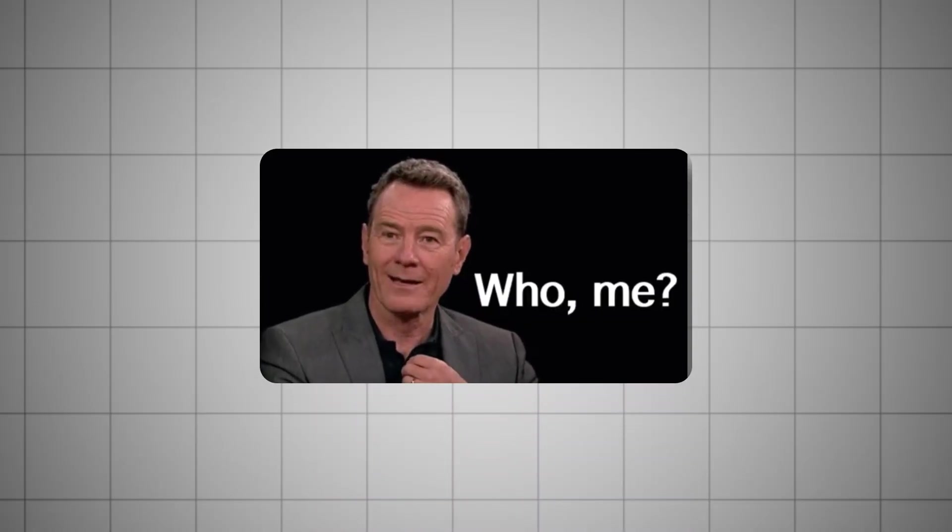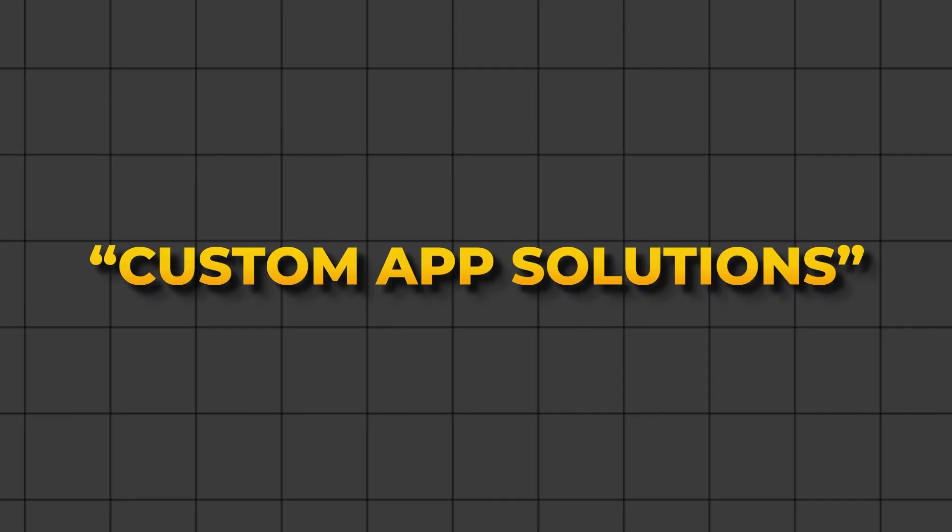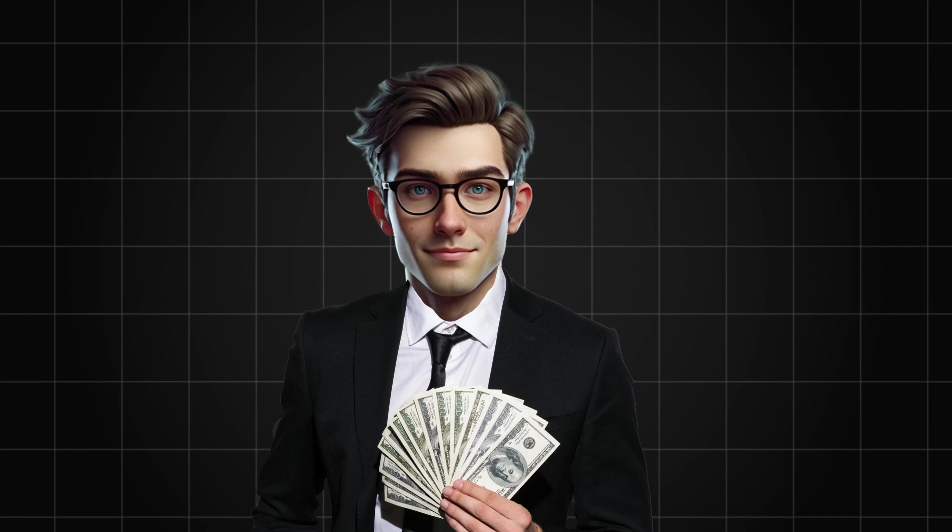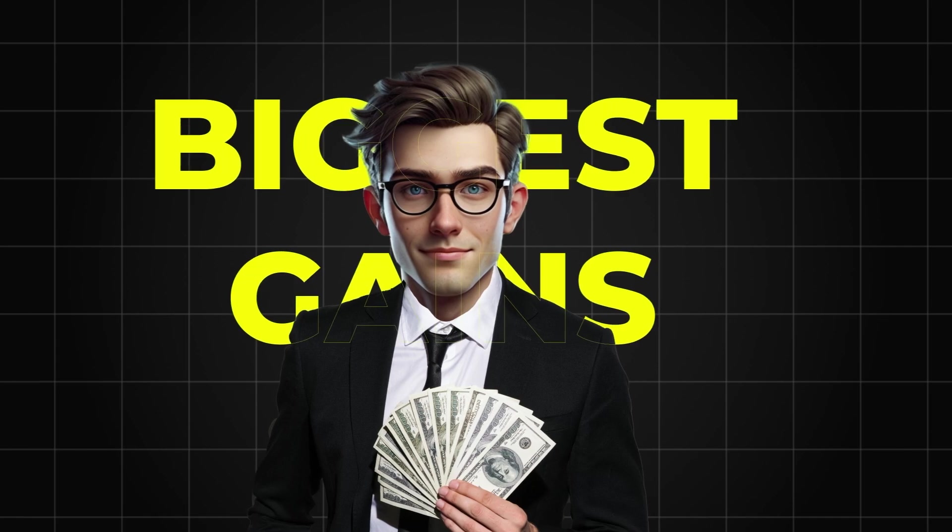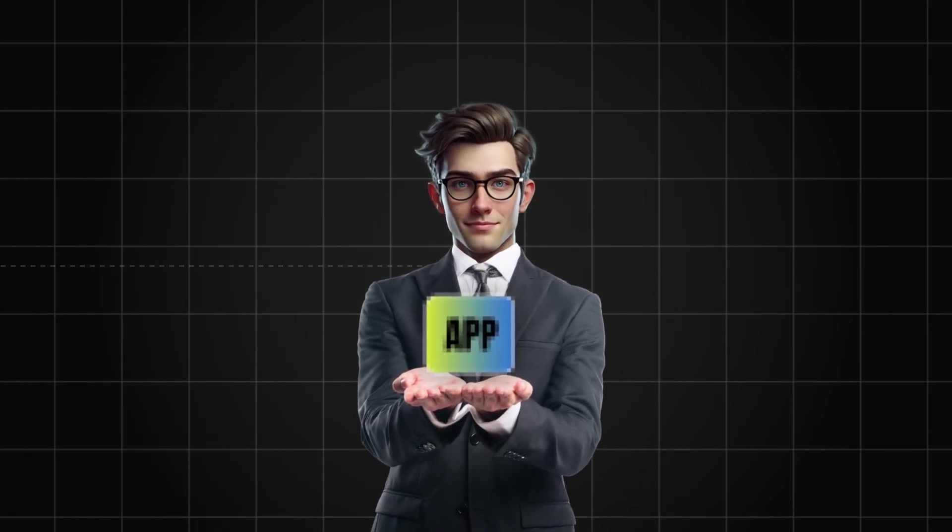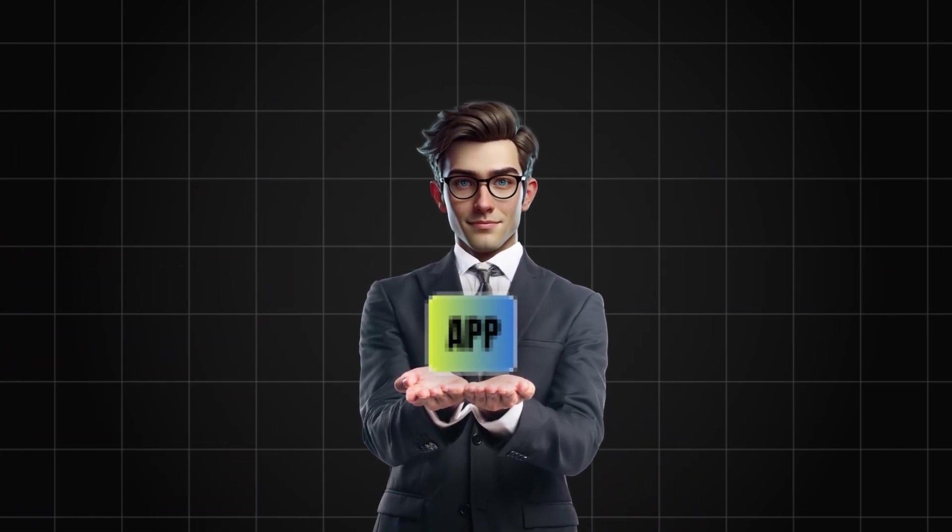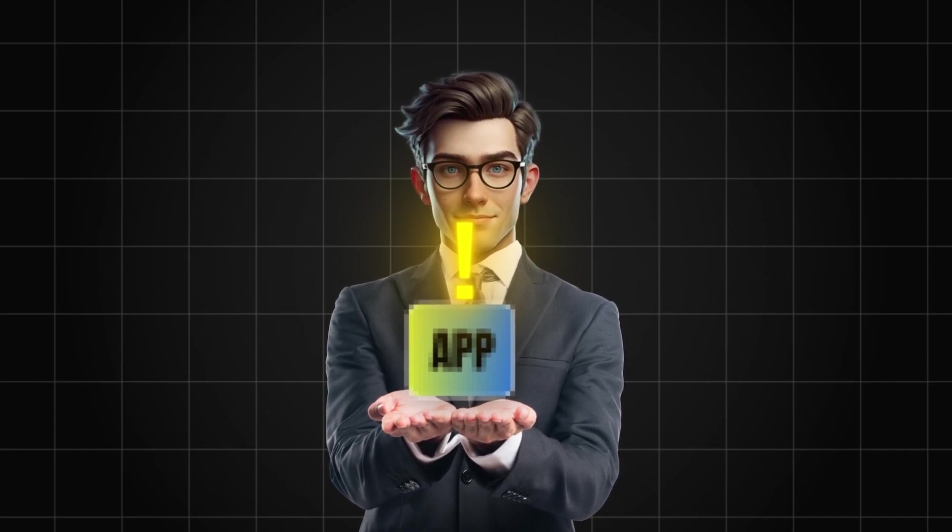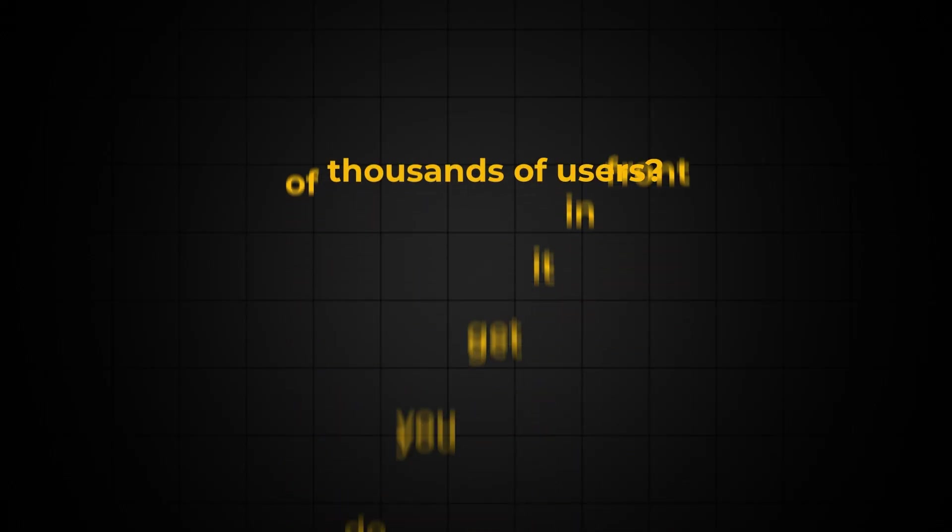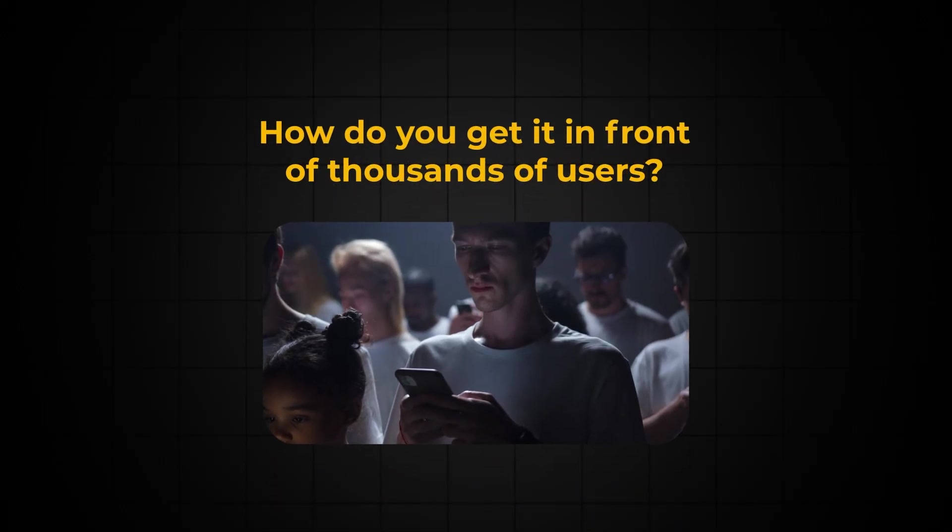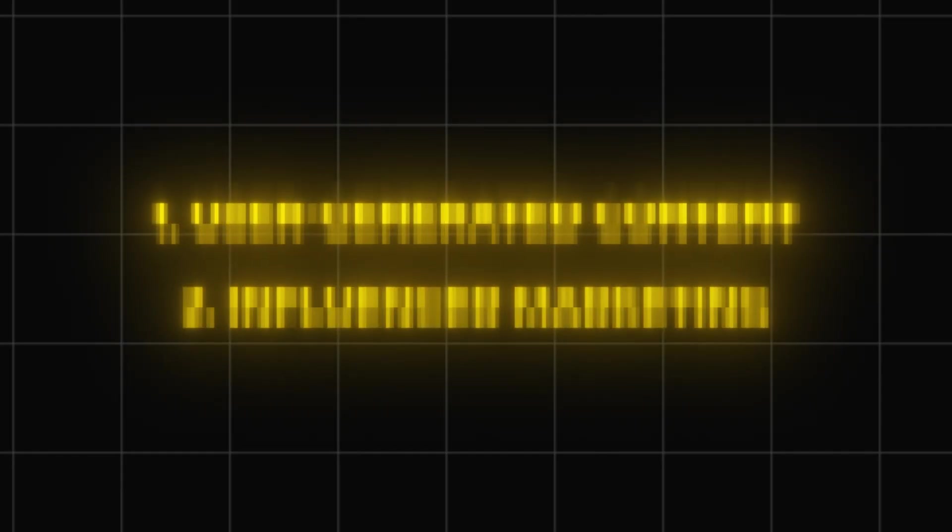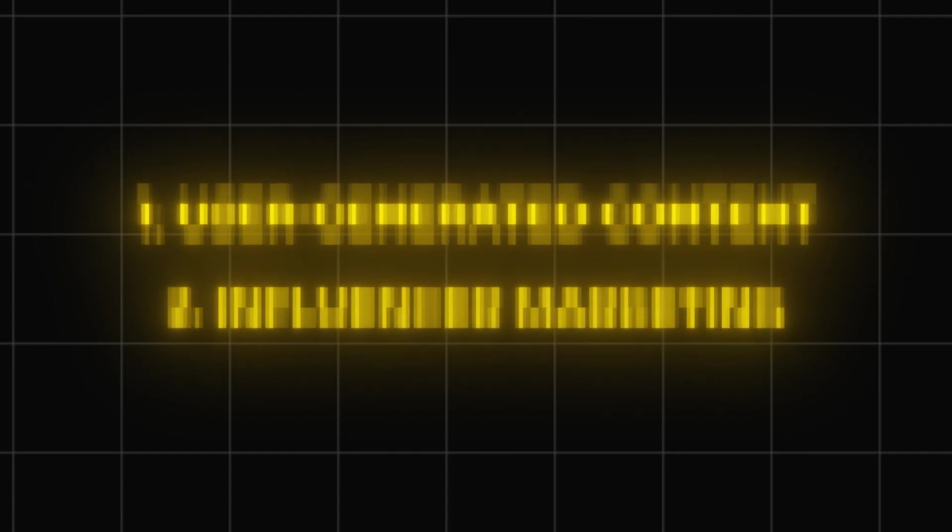You can be the one providing custom app solutions, and those who get in now will be the ones to make the biggest gains. So let's imagine one week from now, you've built your first app that solves a pain point for your chosen audience. Now, how do you get it in front of thousands of users?